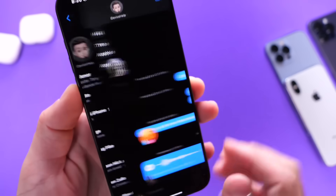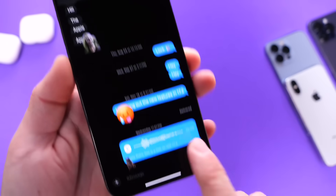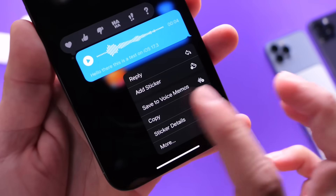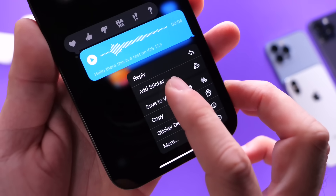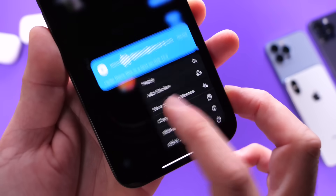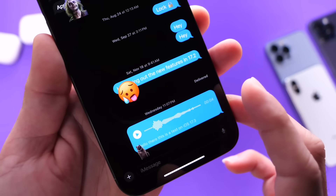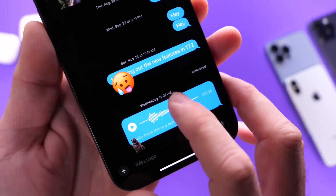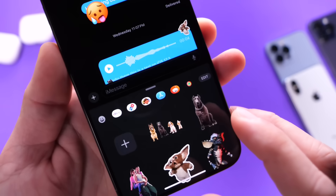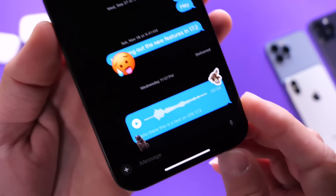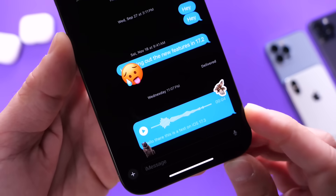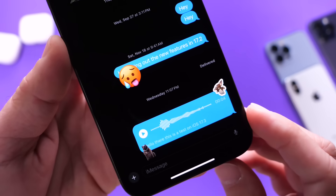Inside of Messages, there are a few new things. If you have a voice memo, you can long press on a voice memo and save that to the Voice Memos application on your iPhone. So if you get a voice message in Messages, you can save it to the Voice Memos app. You also have sticker reactions, which I currently use. You can use stickers to react to any conversation or any thread — not only do you have emojis, but now you have sticker reactions. You can resize those stickers as well.